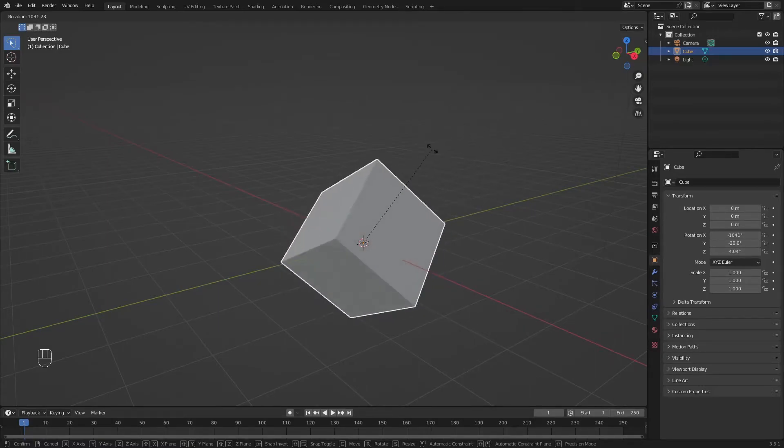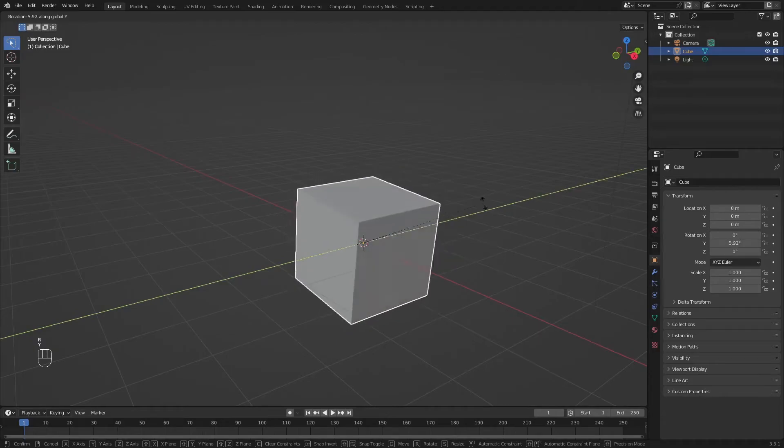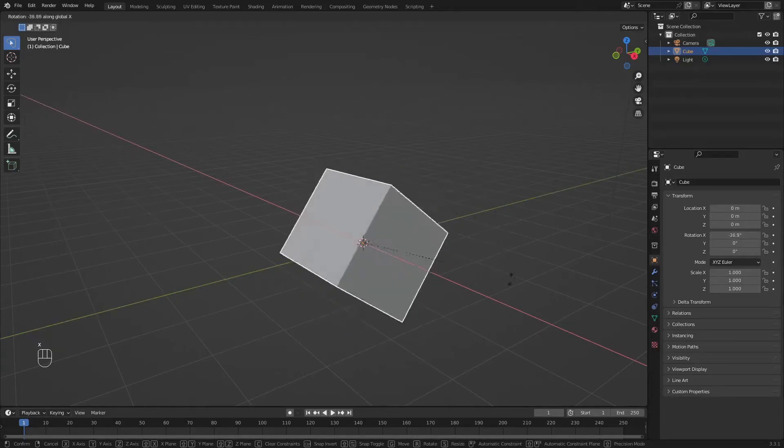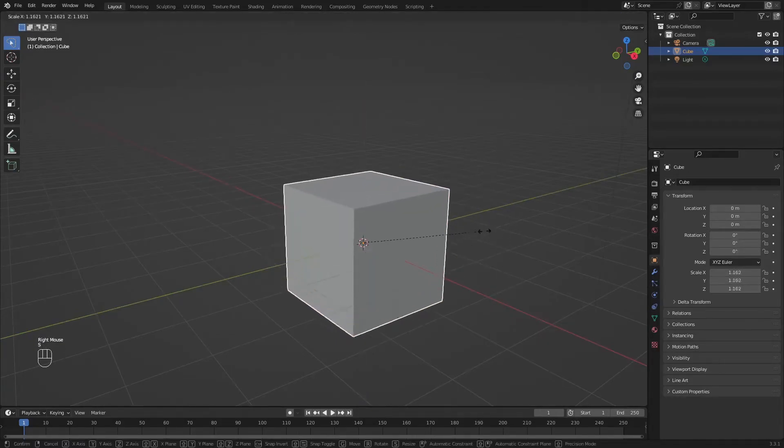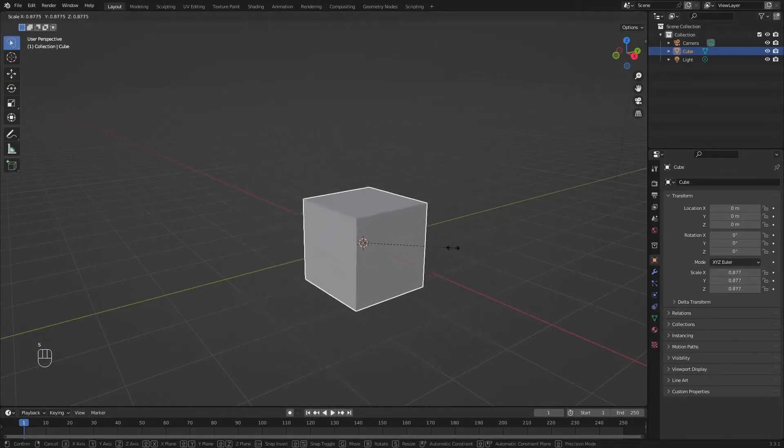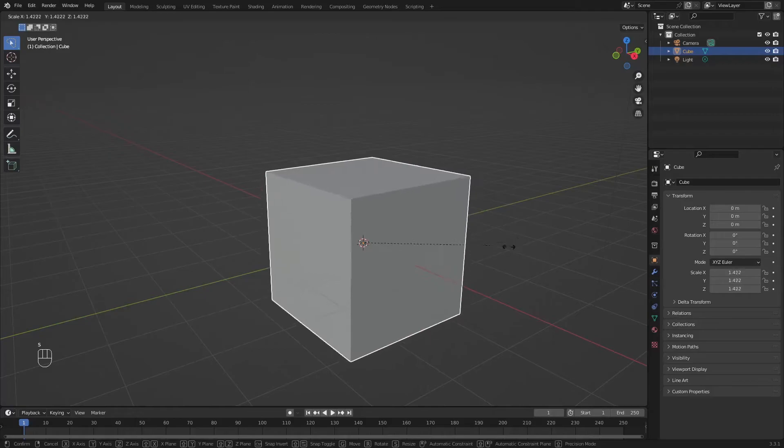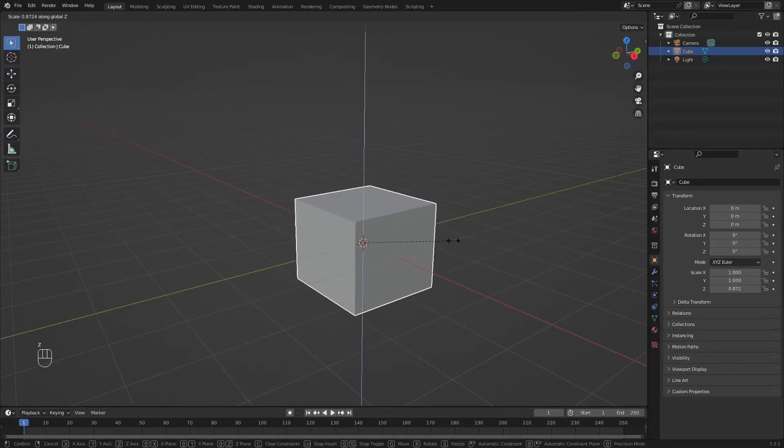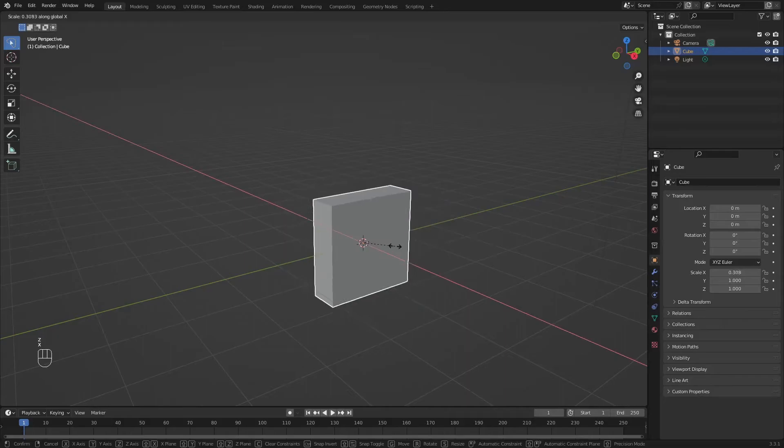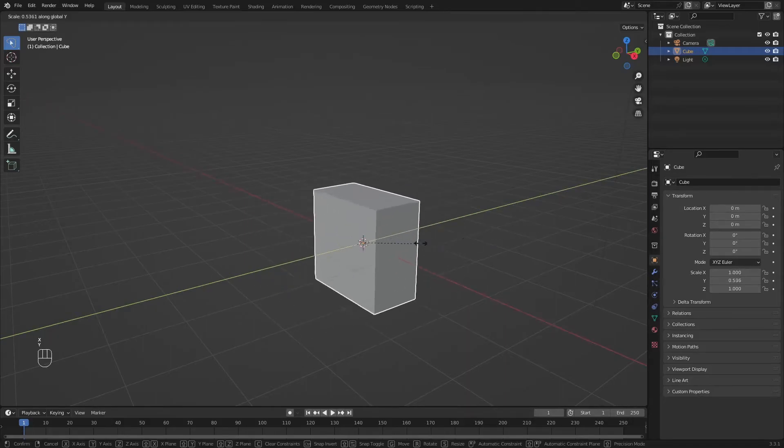You want to rotate the cube in Y, X, and Z. To scale is the same thing. You are going to press S, it's going to scale uniformly, but you can lock the scale to the Z, X, or Y.